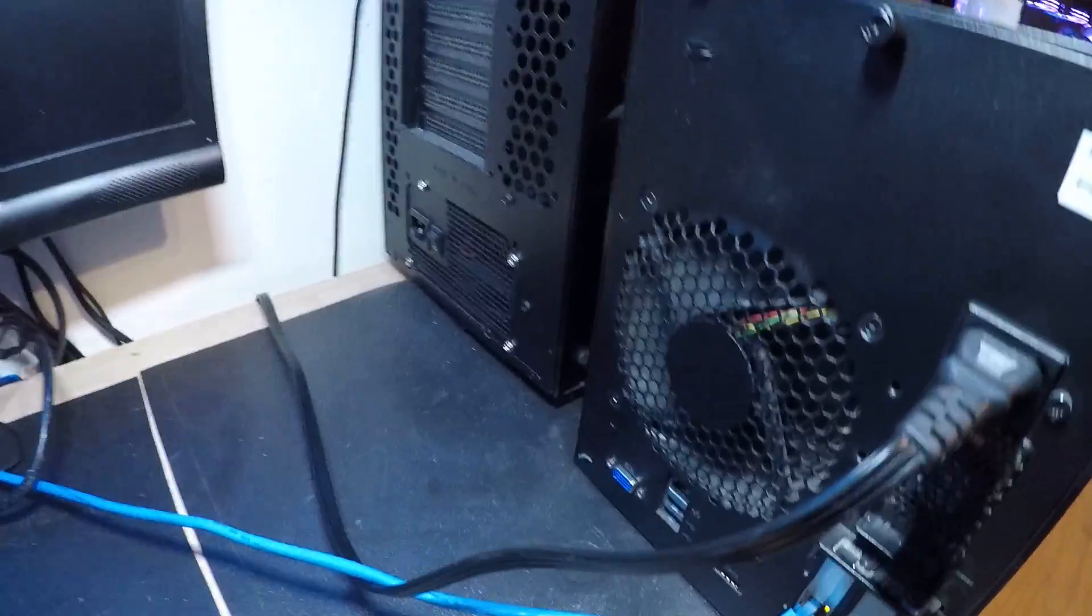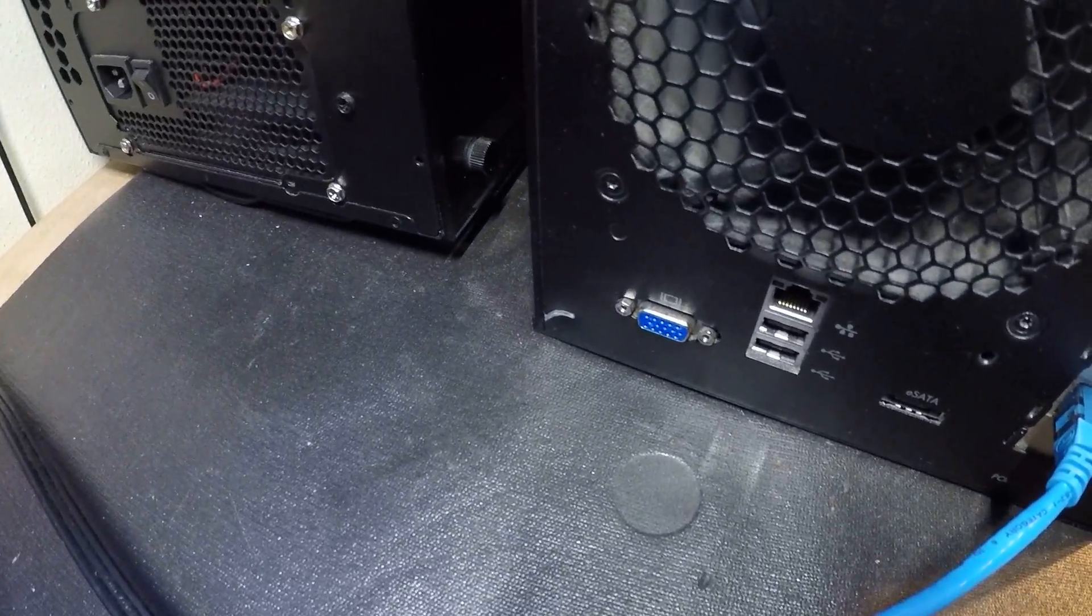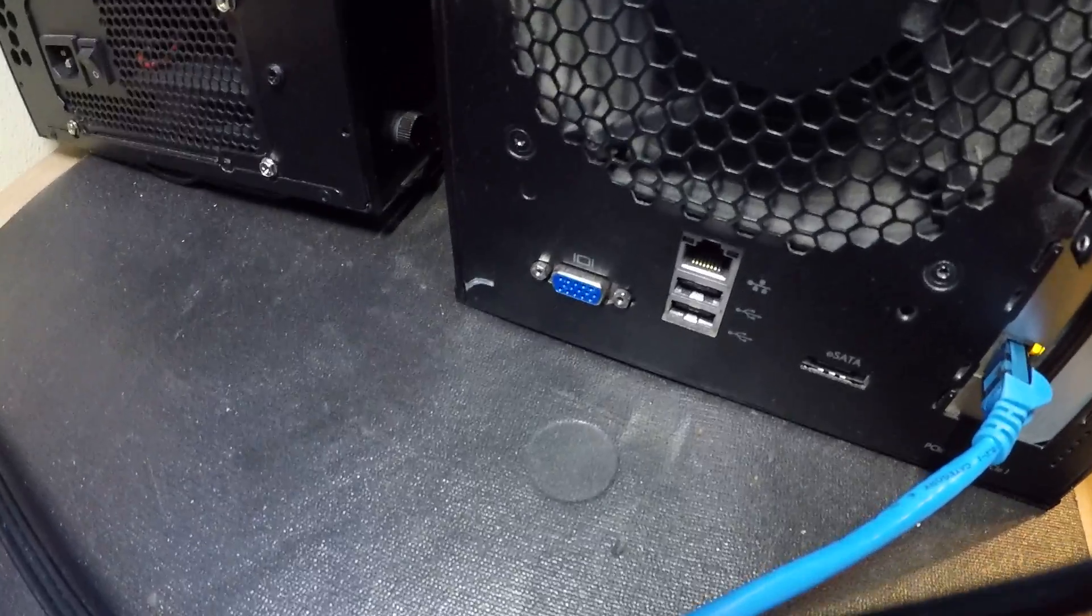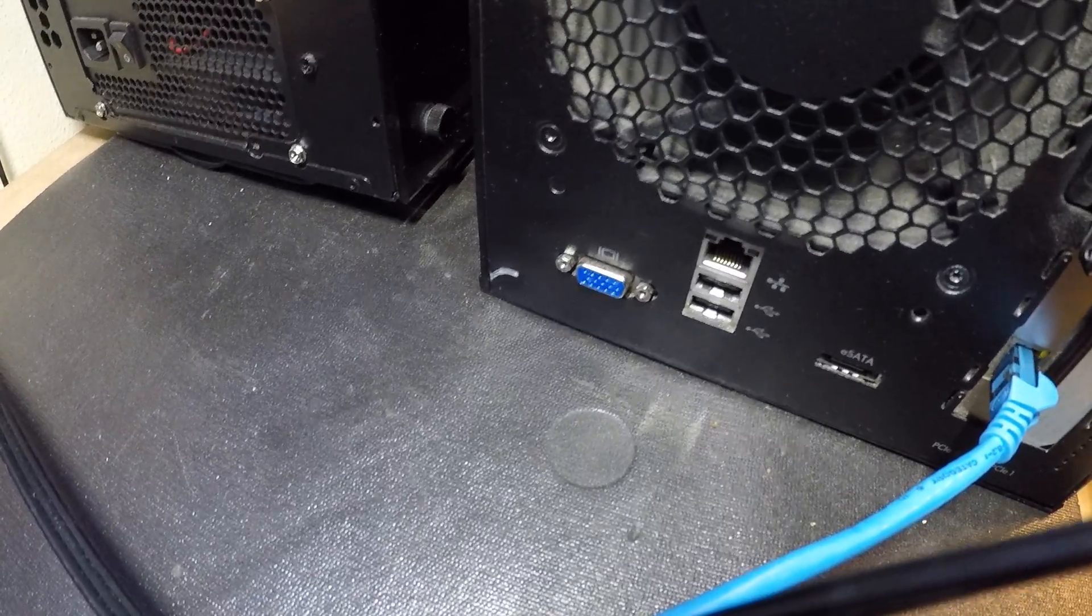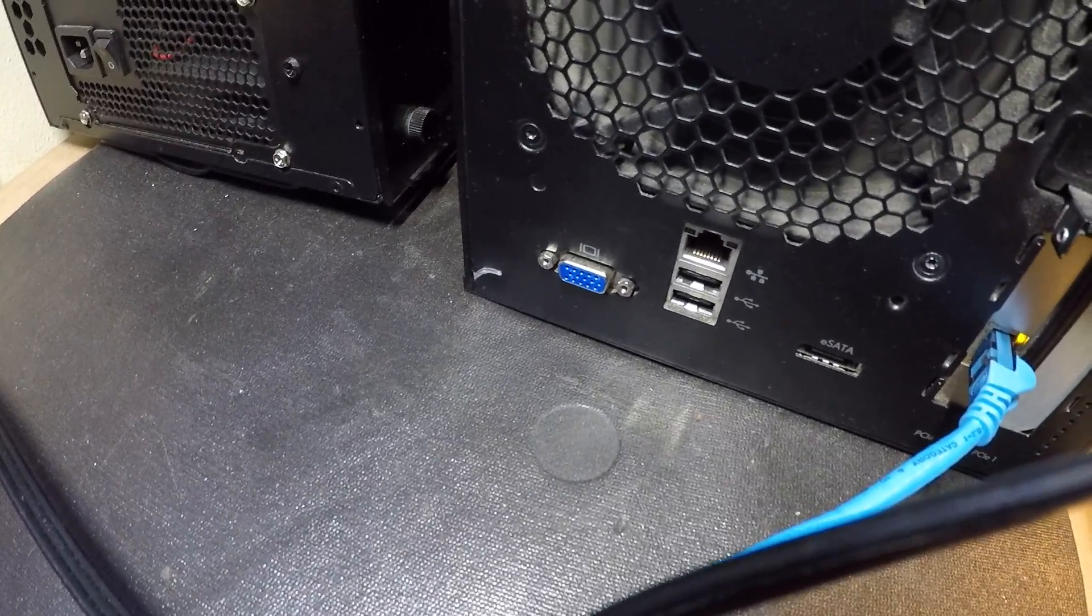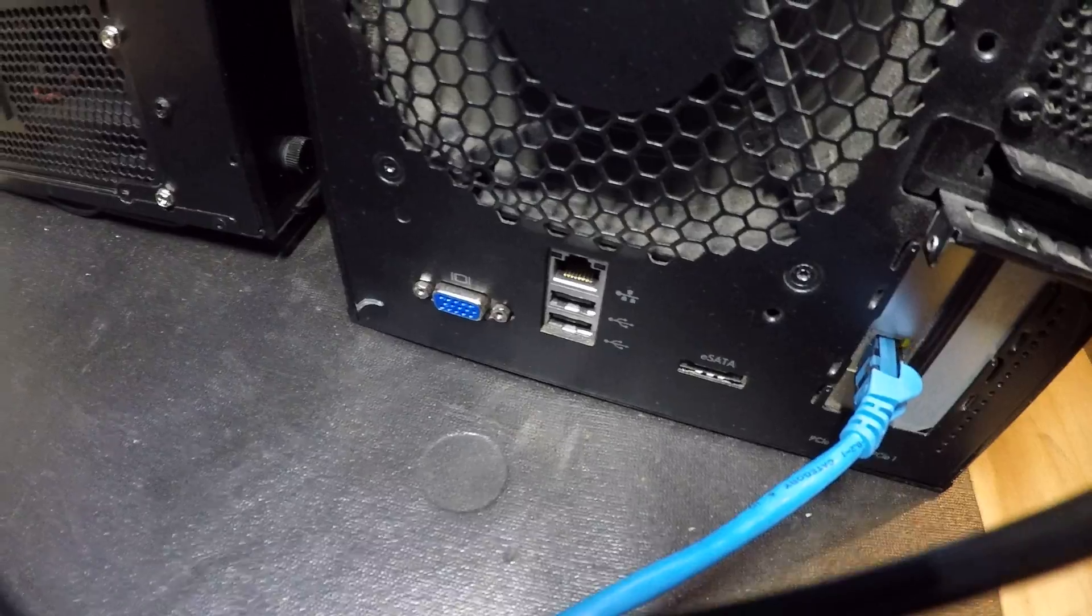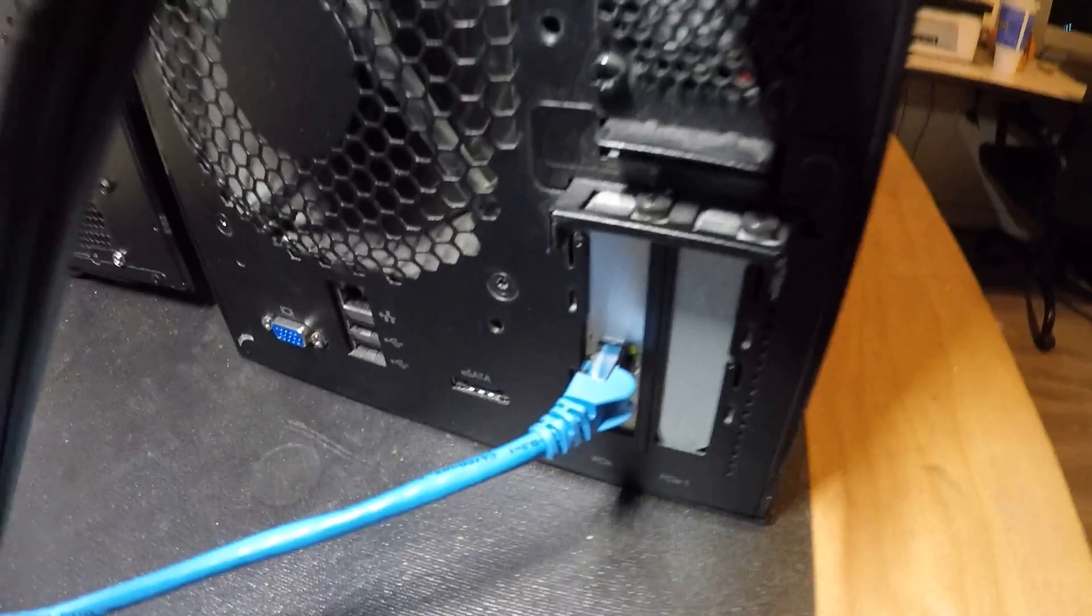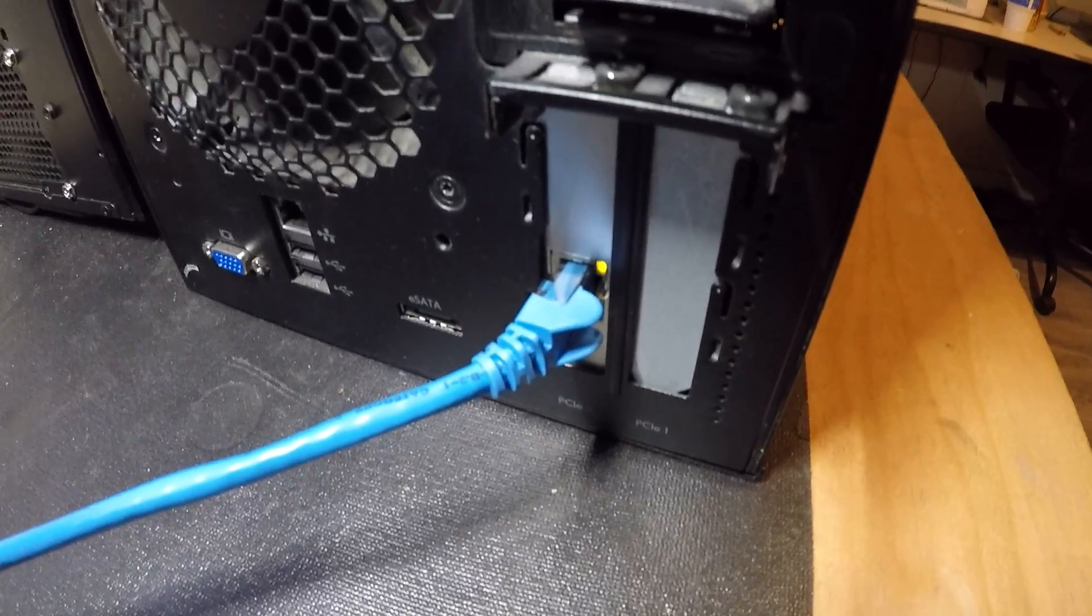All right, so on the back of it we have VGA port, two USB 2.0s, internet port, SATA, and then we have another NIC card over here.